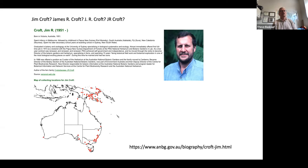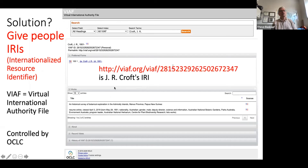One solution to this problem is to just not use names. I'll illustrate this with Jim Croft, an Australian botanist who goes variously by Jim Croft, James R. Croft, J.R. Croft with periods, and J.R. Croft without periods. One solution is to use an IRI — an Internationalized Resource Identifier — which basically looks like a URL but serves as a unique identifier that can be used through a web browser to find out about something.